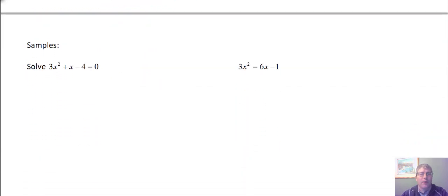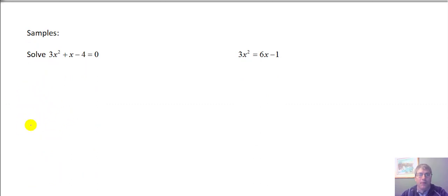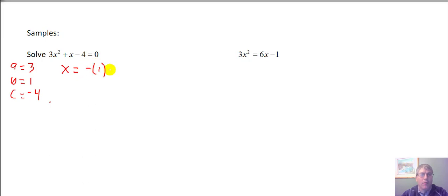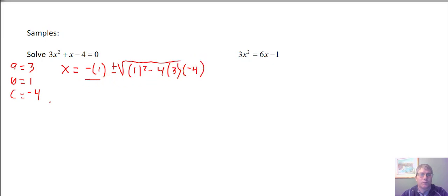Let's do some sample problems with the quadratic formula. Let's begin with 3x squared plus 4x minus 4 equals 0. I like to write out what a is, b is, and c is. Then I can substitute into the quadratic formula. So x equals the opposite of b, plus or minus the square root of b squared minus 4 times a times c, all over 2a.